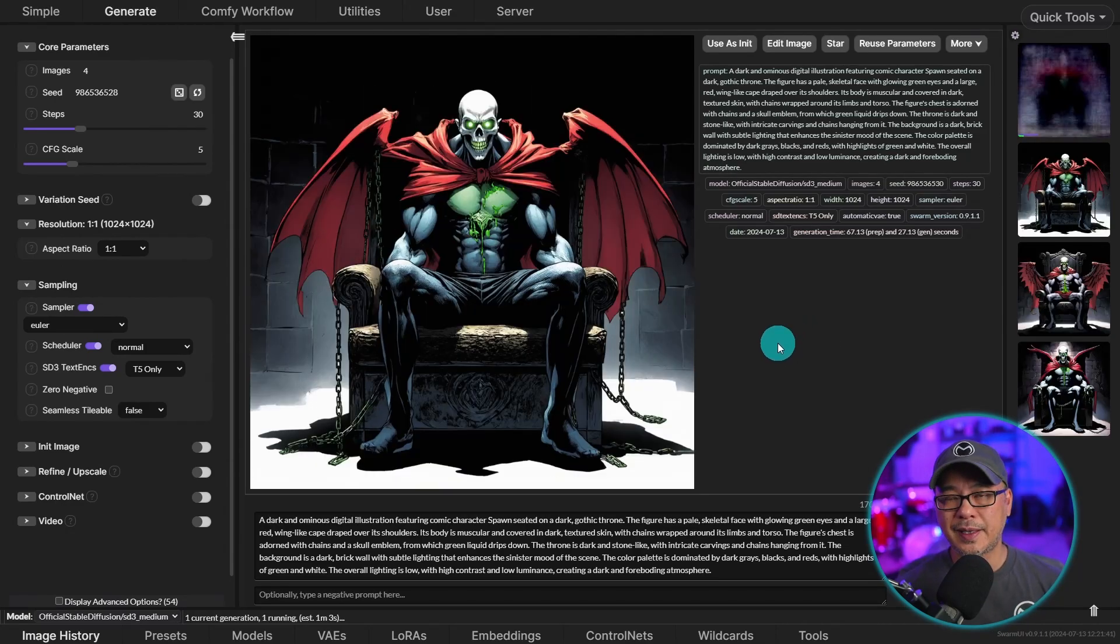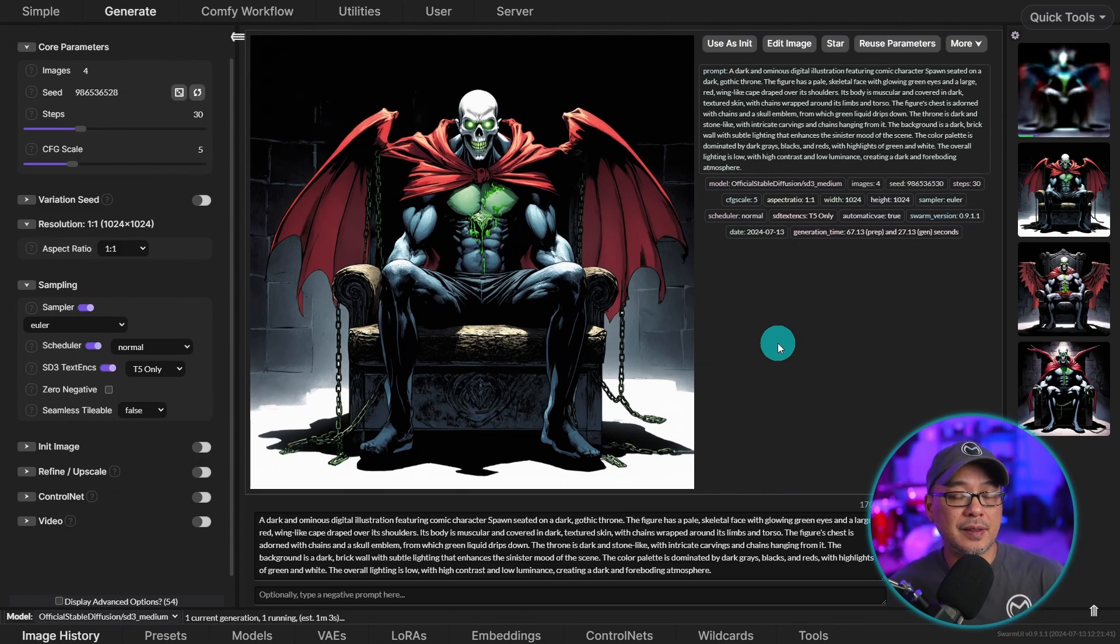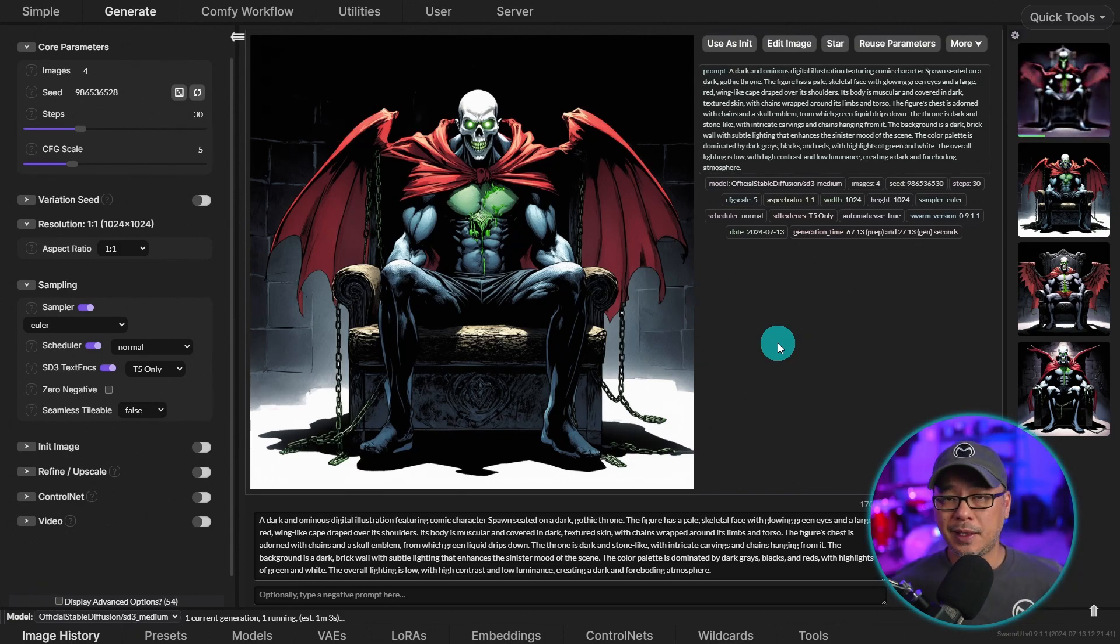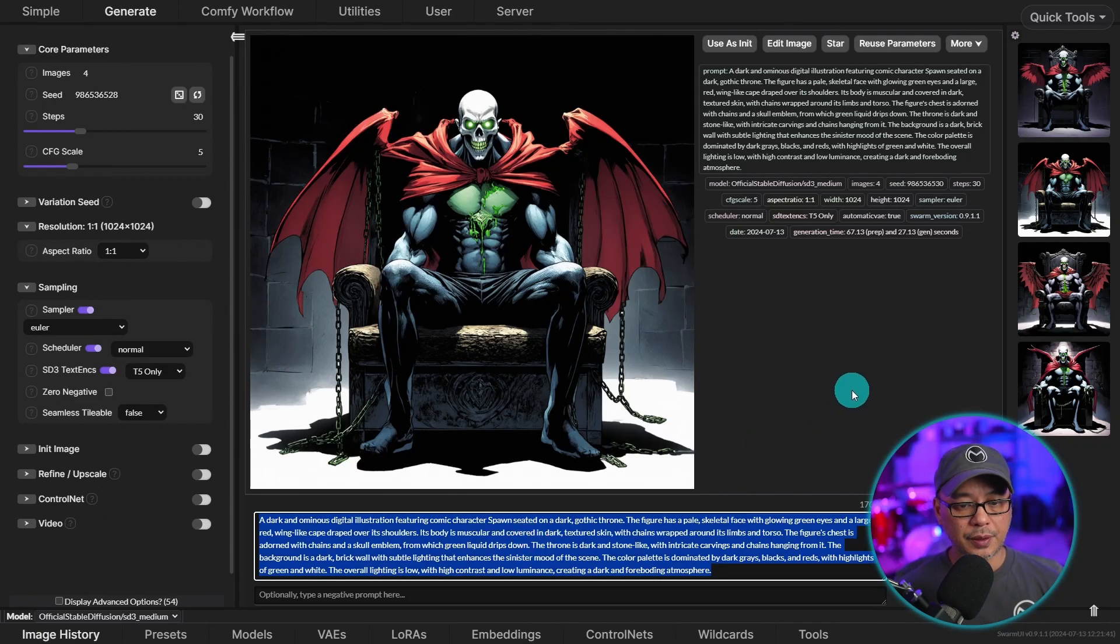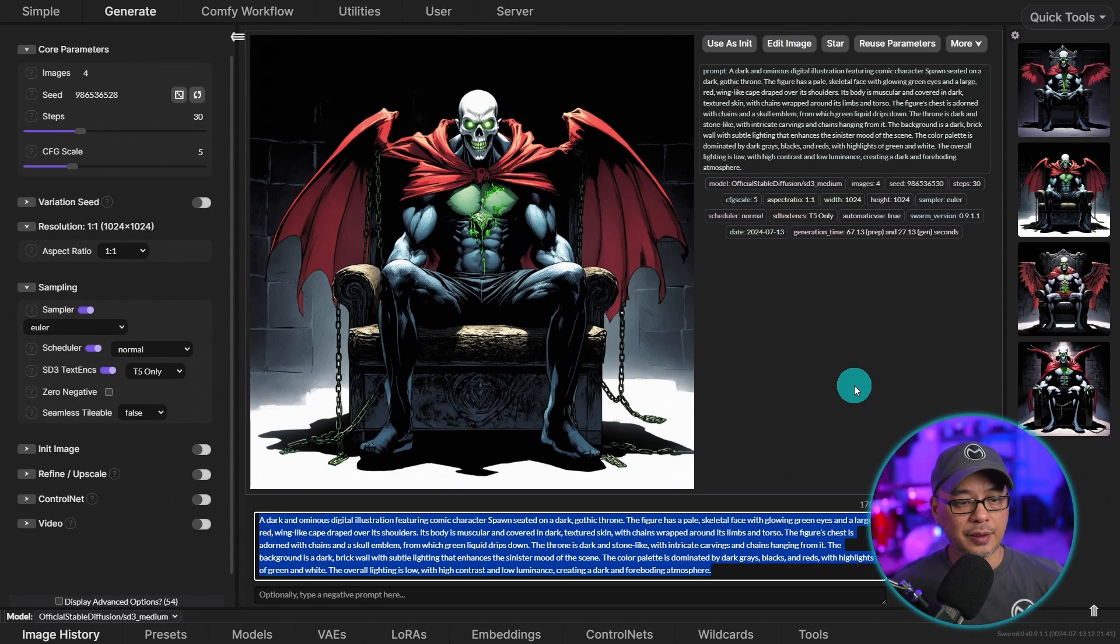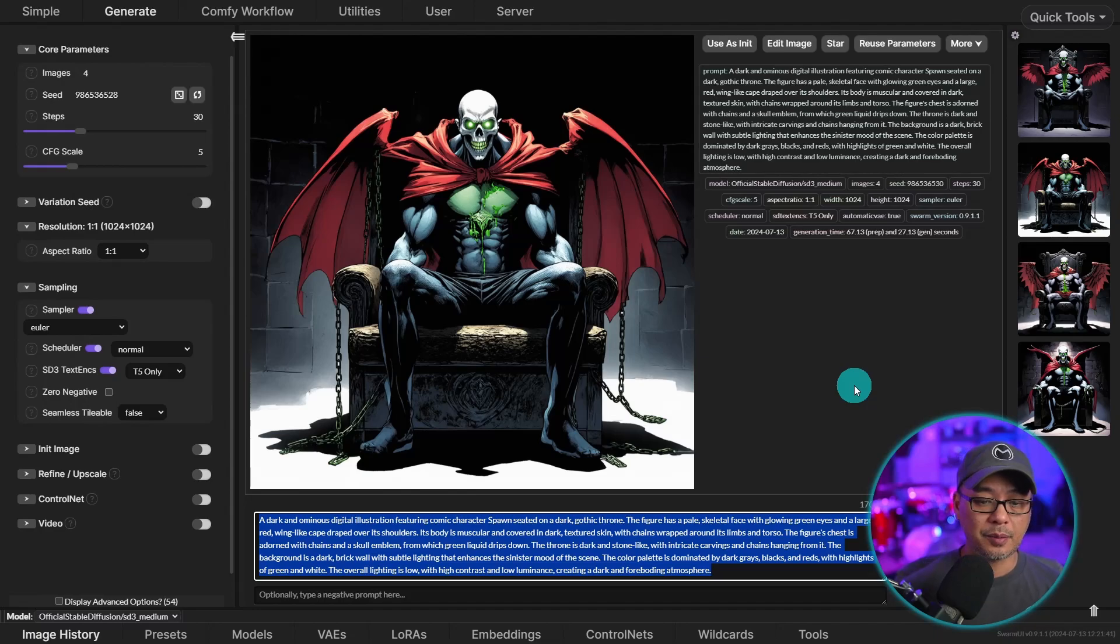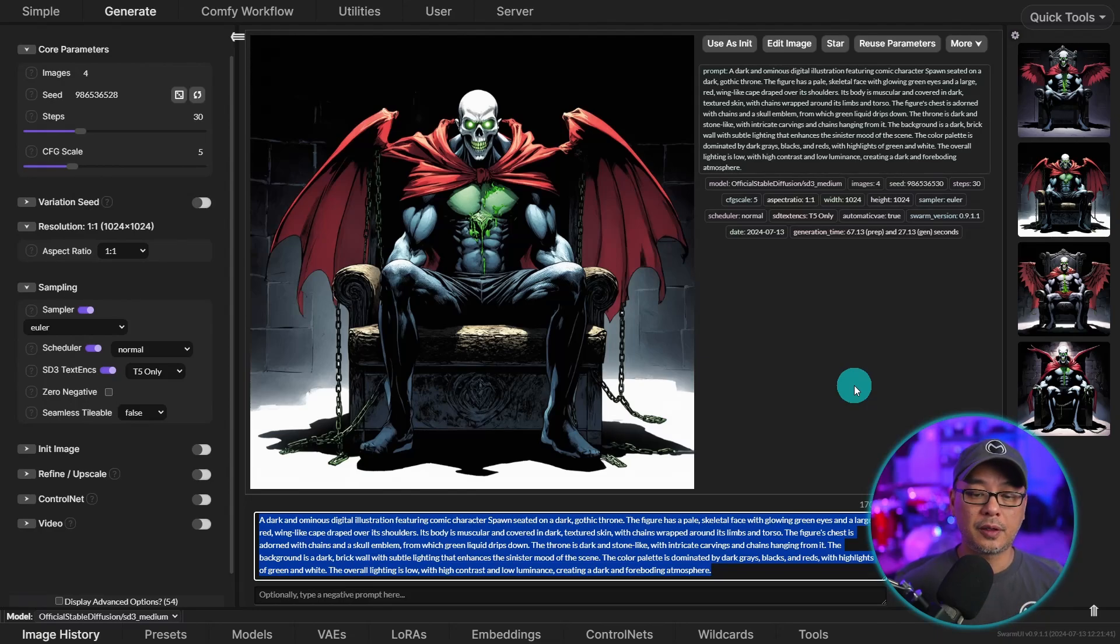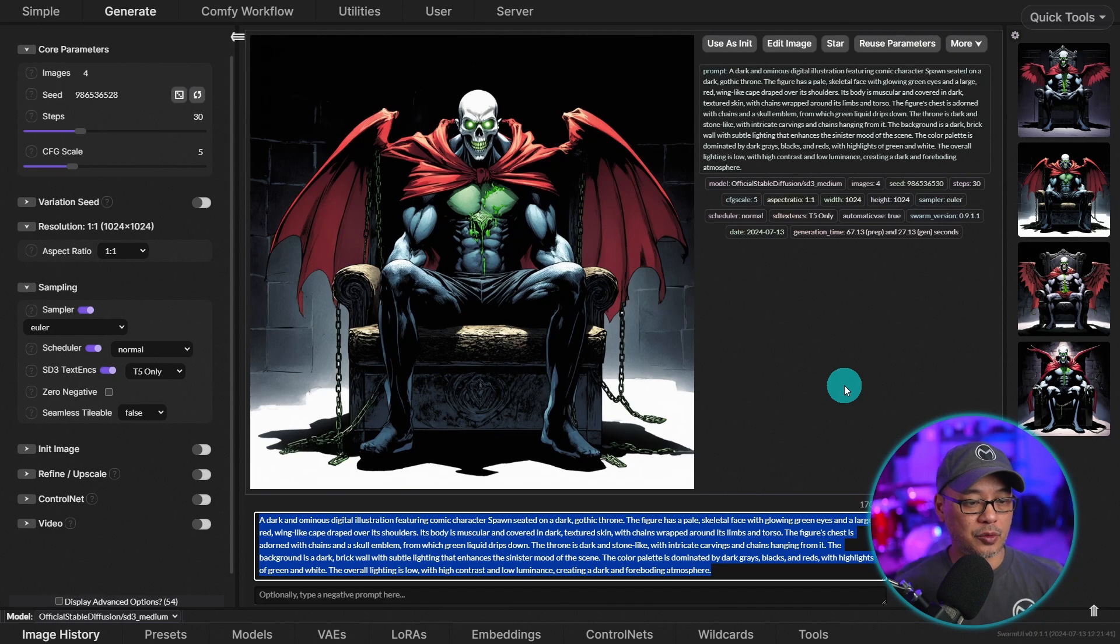So I wouldn't say the model is completely useless. They did say that they're going to be making improvements to it, which I'm looking forward to. But if I read you a little bit of the prompt, it says a dark and ominous digital illustration featuring a comic character spawn seated on a dark gothic throne. The figure has a pale skeletal face with glowing green eyes and a large red wing-like cape draped over his shoulders.